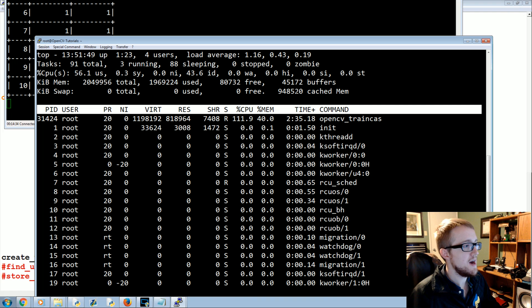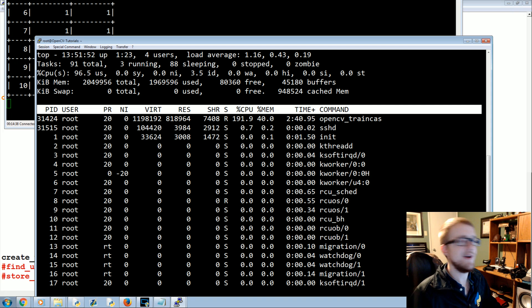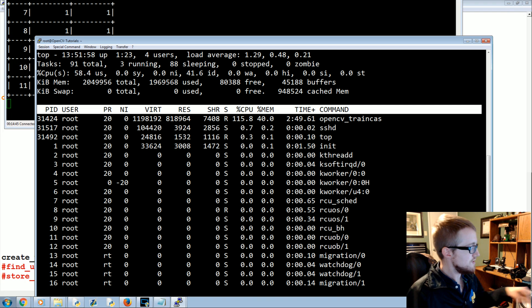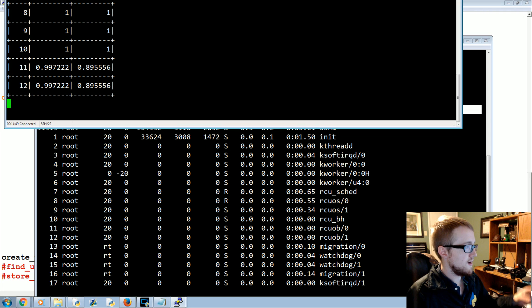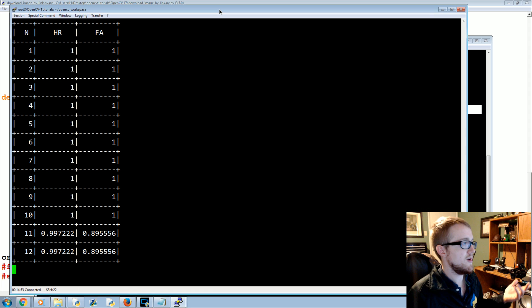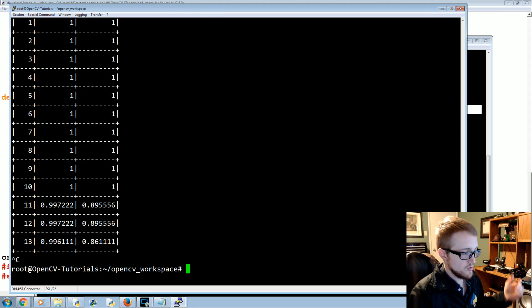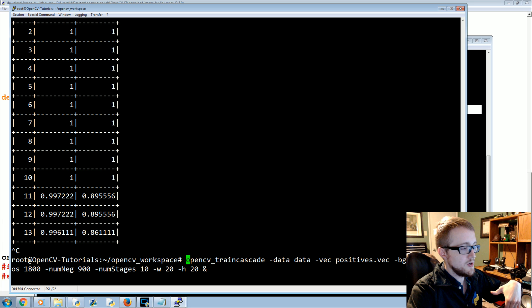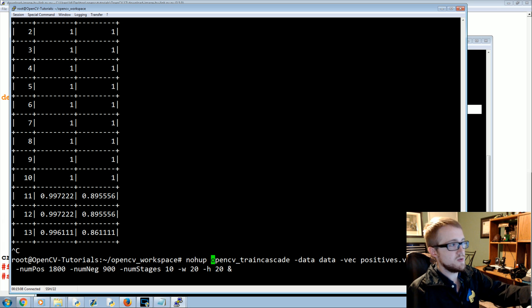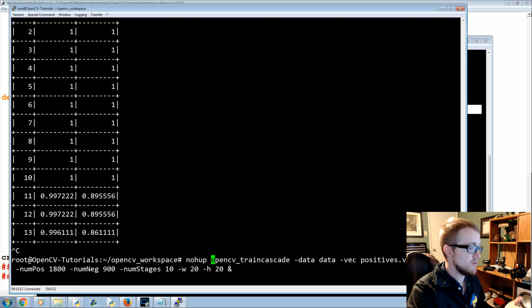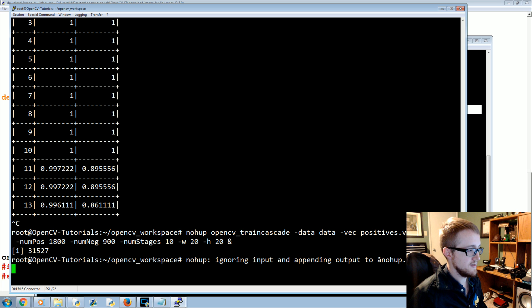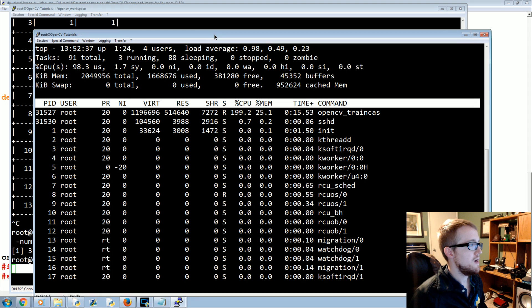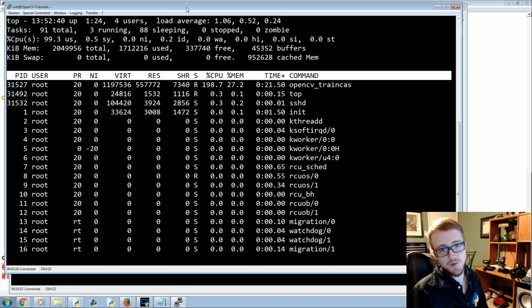We didn't set up any swap memory so we might hit that limit and get booted. Hopefully we'll get to at least a few stages. If you want to run this overnight without leaving your terminal open, use Ctrl+C, press the up arrow, and prepend nohup with an ampersand at the end. Nohup runs the command in the background — if you close your terminal normally it logs you out and kills the command, but nohup keeps it running.